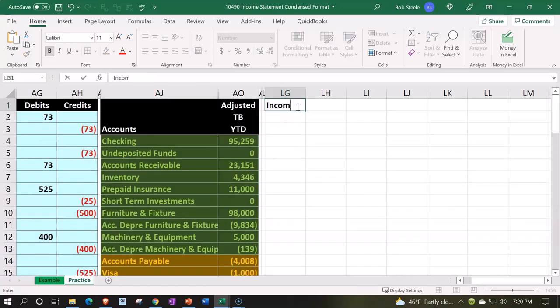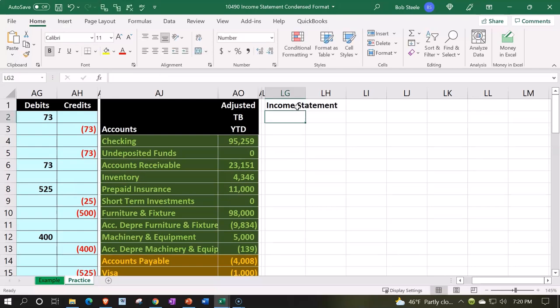I'm going to call it an Income Statement. I should do the date and whatnot, but I'm just going to keep it generic. I'm going to highlight a couple, let's make like three of these, and do our header thing with the font group.